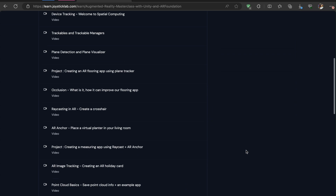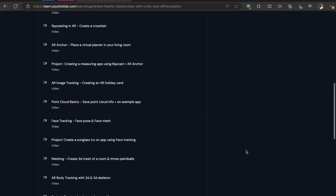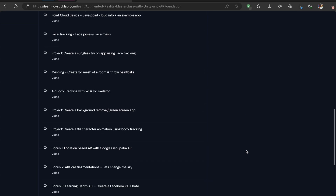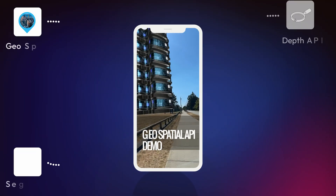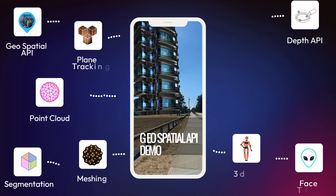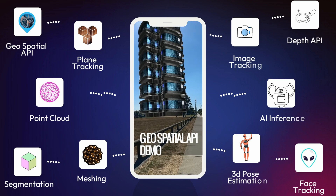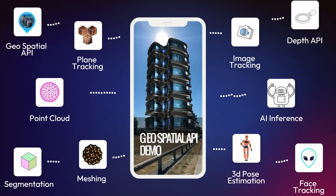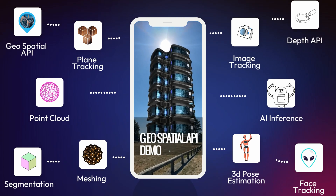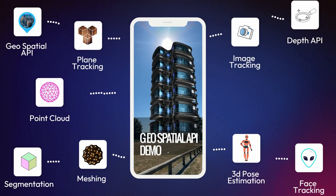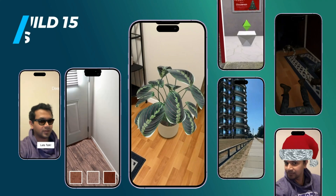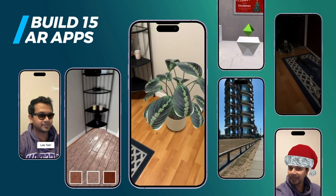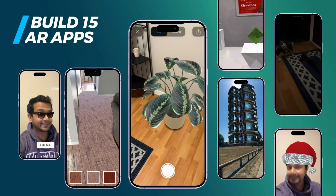Let's have a sneak peek of what we're going to learn. The course is divided into multiple sections. In each section we talk about a concept and then build a small app using that concept. This way, not only do you learn those concepts in depth, but you'll also have a solid understanding of where and how to use them.